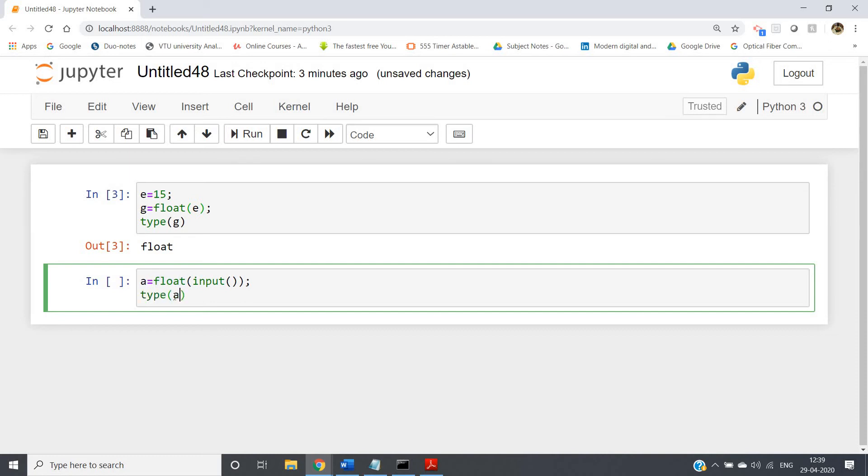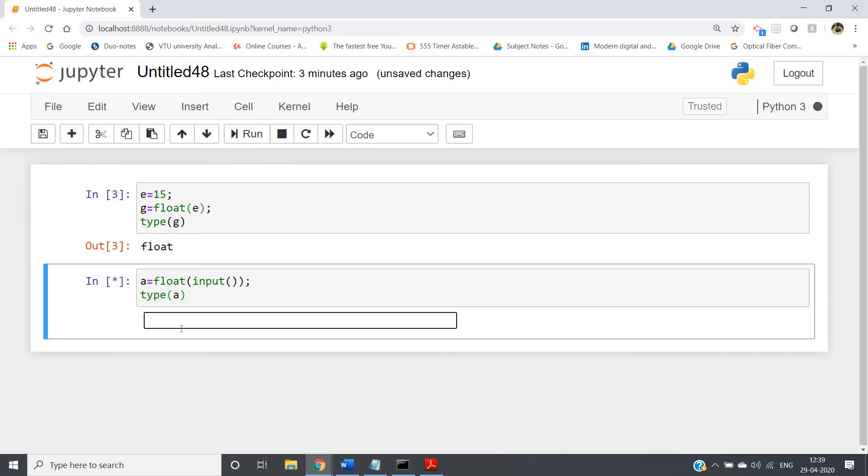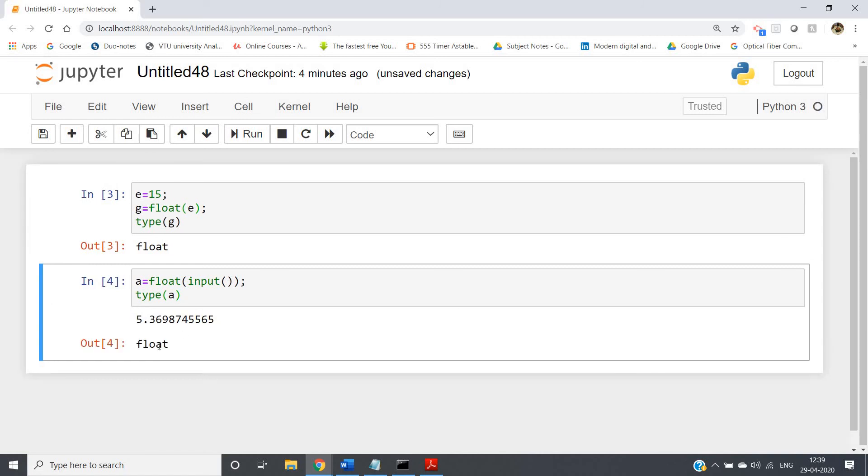So if we write type of a, now let us check. If I run, suppose I am taking one floating point number randomly. If I just click enter, see I will be getting float.